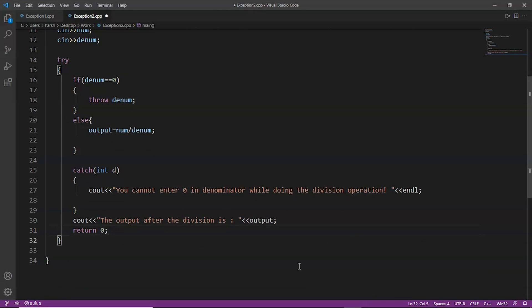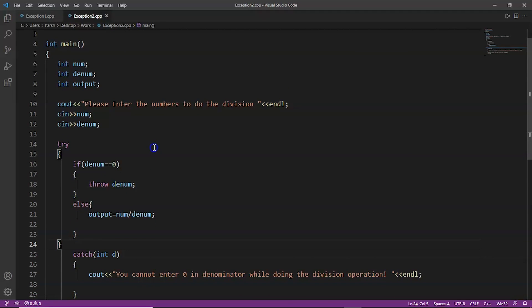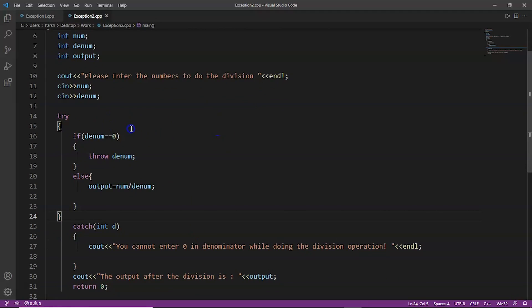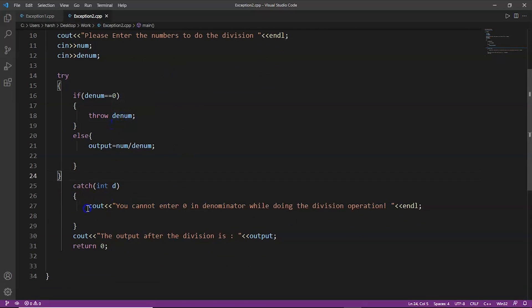Reviewing the code: we declared three variables, asked the user for numerator and denominator, then used the try block with the condition that if denominator is 0 we throw the exception. If it is not zero, we divide numerator by denominator. The catch block catches the thrown exception and displays the message that you cannot enter 0 in the denominator while doing the division operation. If denominator is not 0, it prints the output.